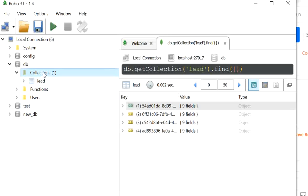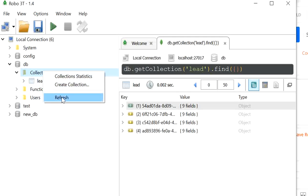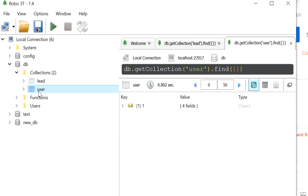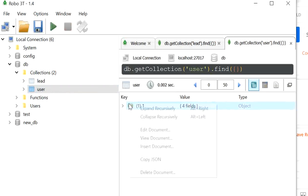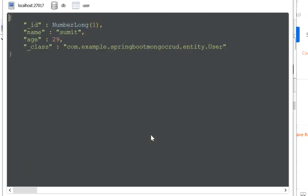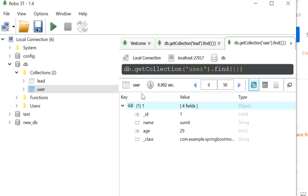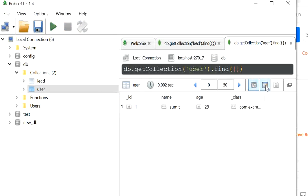In Robo 3T I'll refresh the database. A new user collection has been created. Right-clicking and selecting View Document shows the saved document with id, name, and age — the three attributes we passed in the request. We can also view the data in table format showing id, name, and age columns.